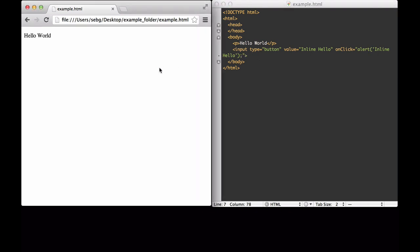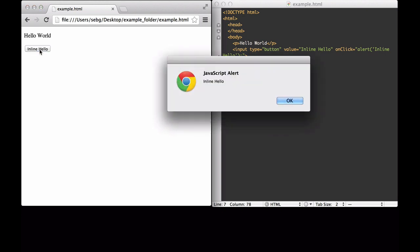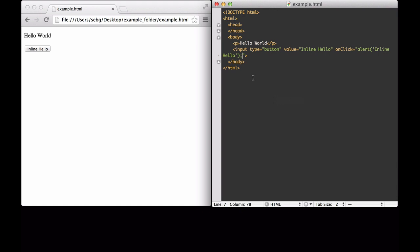The first JavaScript we will add to this HTML document is an inline JavaScript function within an HTML element. What we are going to do is add an input button, so that when it is clicked, it will execute a JavaScript function called alert. We save it, and when we reload it, we see our button. When we click on it, the JavaScript alert comes up. That is how you do an inline JavaScript function.